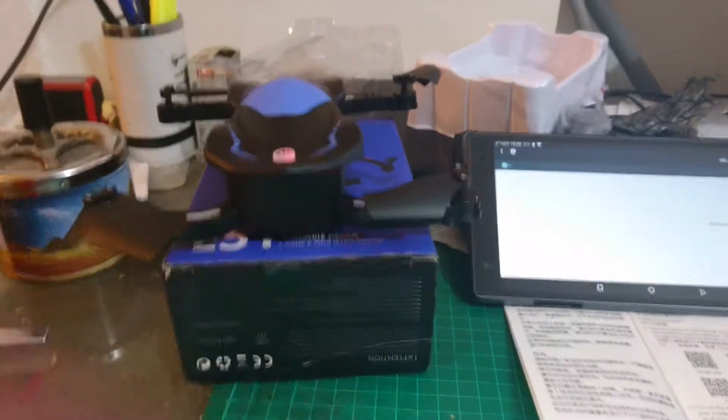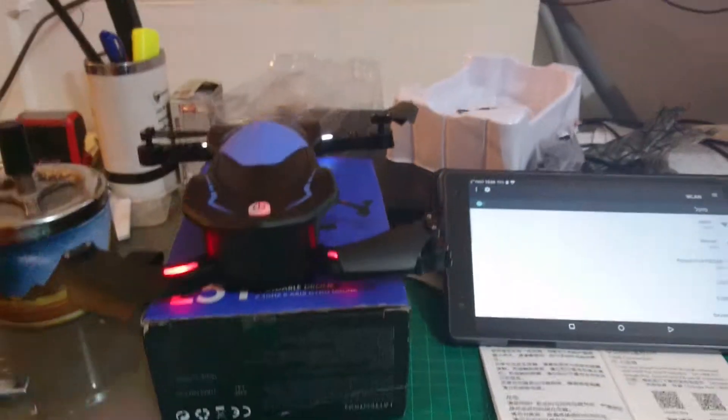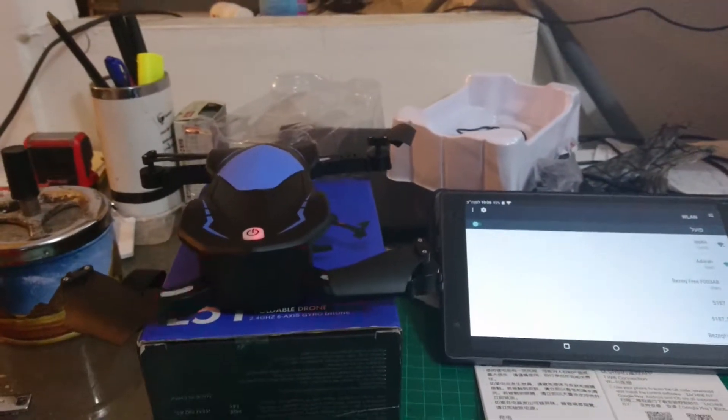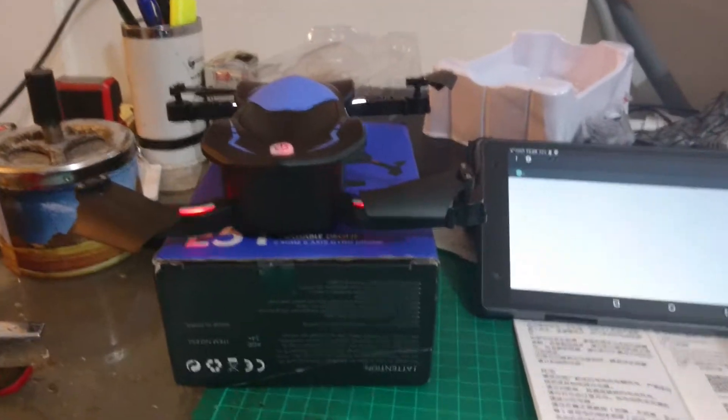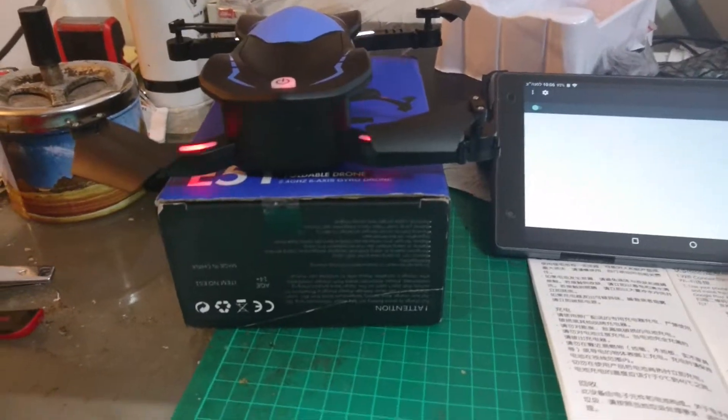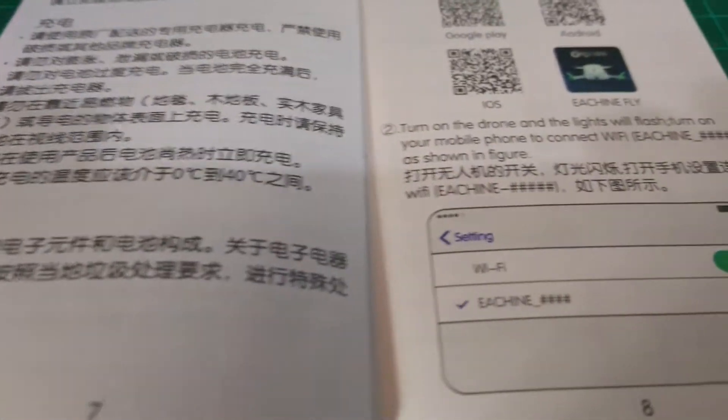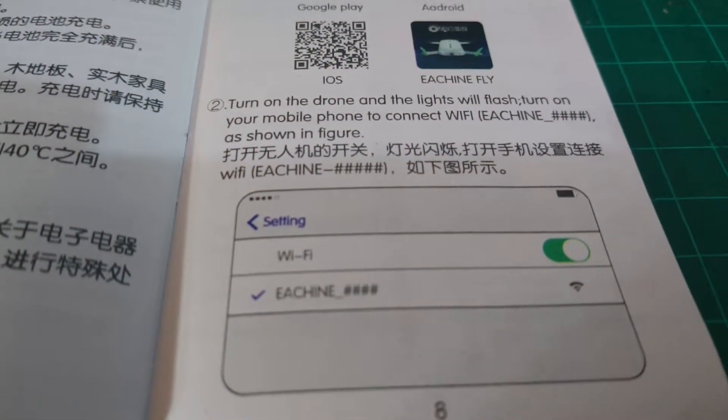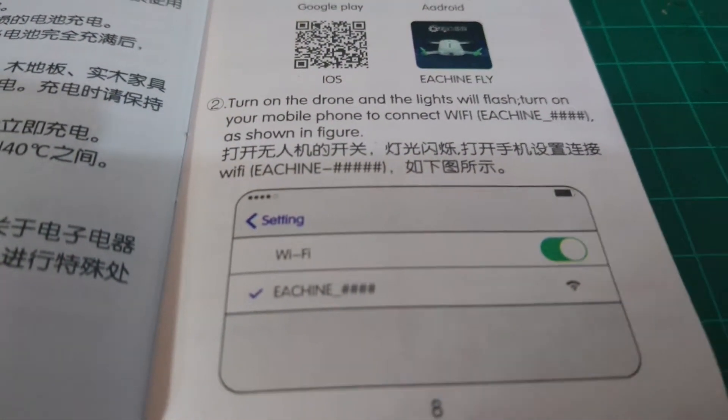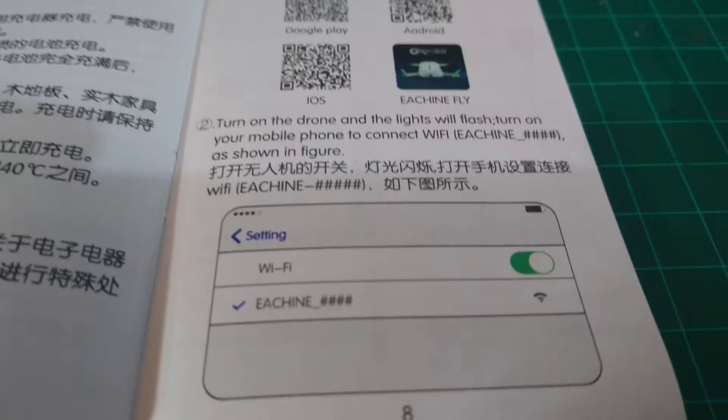Now, according to the instructions, I should see this E-Chine station on my LAN networks.